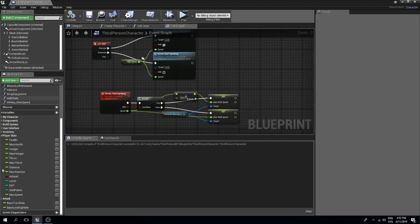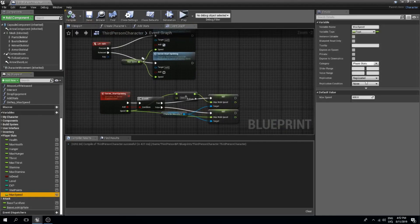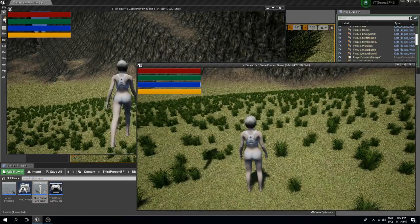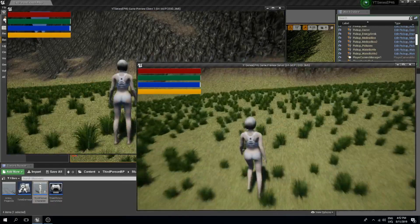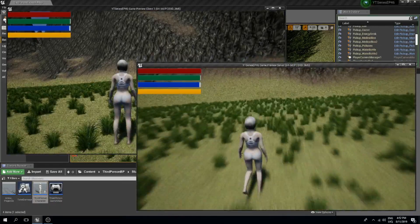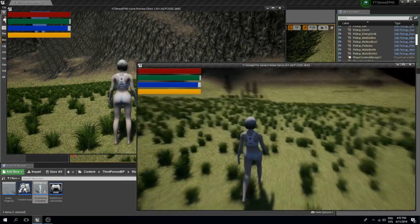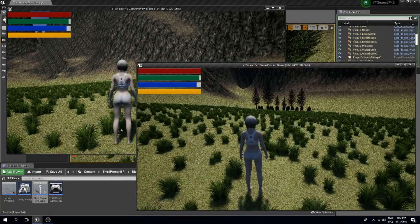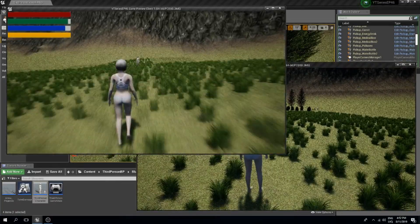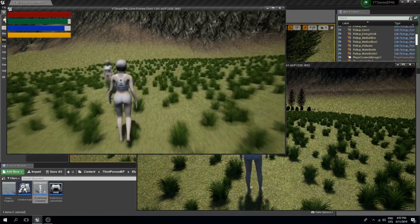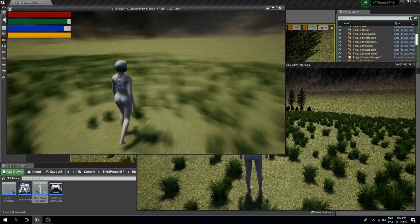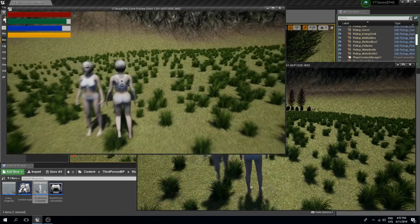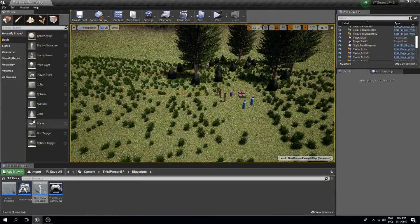Now if we compile and save, the default is 600. Testing in-game: when I walk and then sprint, I go really fast, and then back to normal. On the other character it works exactly the same. That's working — the sprinting system is functioning as expected.